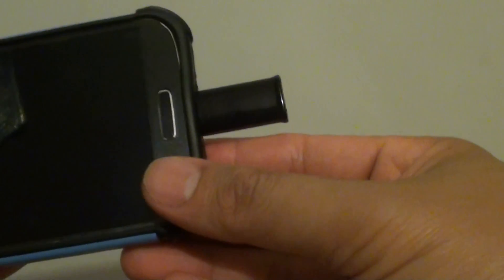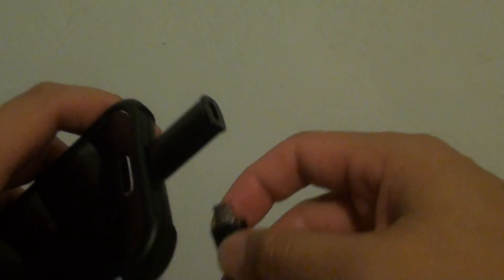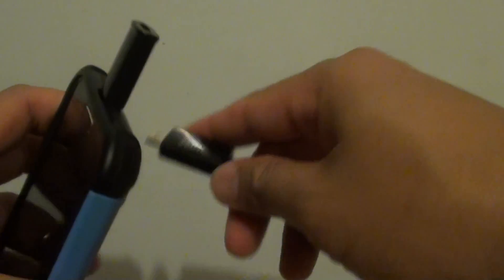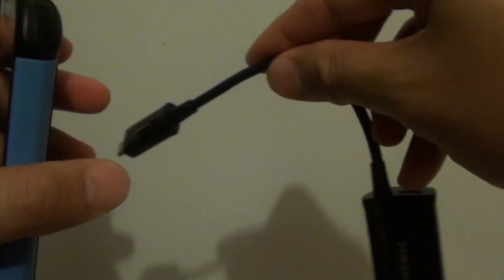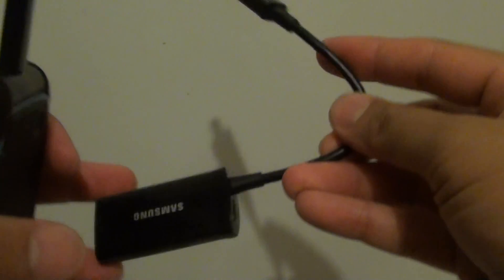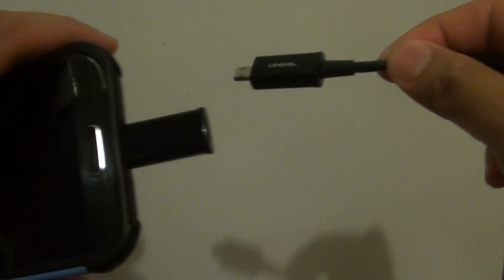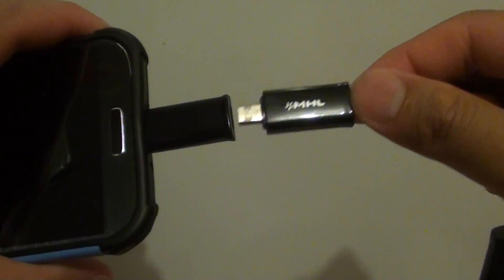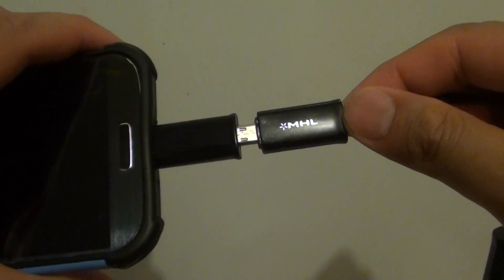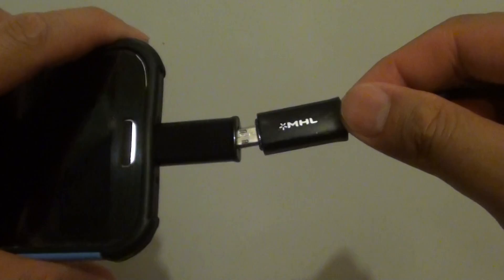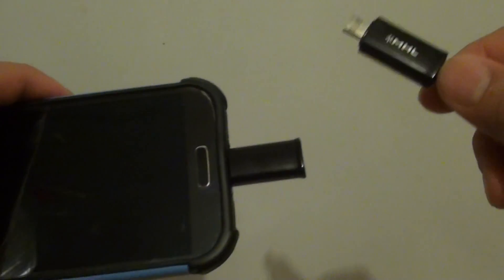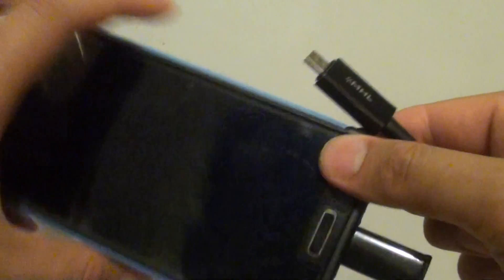and then with your MHL adapter, with your HDMI adapter, you just simply plug it into this tip and it will allow you to play your videos onto the HDTV.